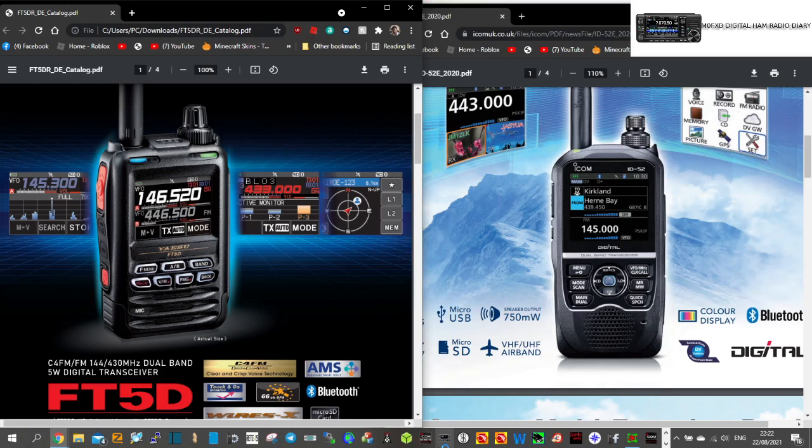And as far as I can see, no other radio will do that. So you could have a hotspot D-Star on the A-band, and on the B-band, you could have a repeater D-Star, and you would hear them both at the same time. Now, the FT5, you will hear C4FM on A and B, but not at the same time.